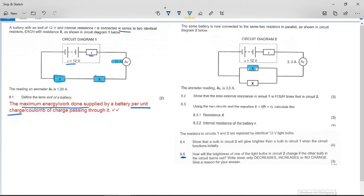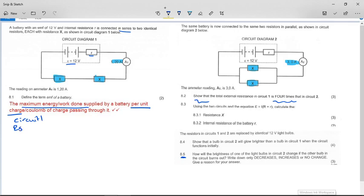The same battery is now connected to the same two resistors but in parallel, as shown in circuit diagram two. The reading on ammeter A2 is 3 amps. The question asks: show that the total external resistance in circuit one is four times that in circuit two. This is a lot like multiple choice questions where circuits are shown and you must work out what's happening.